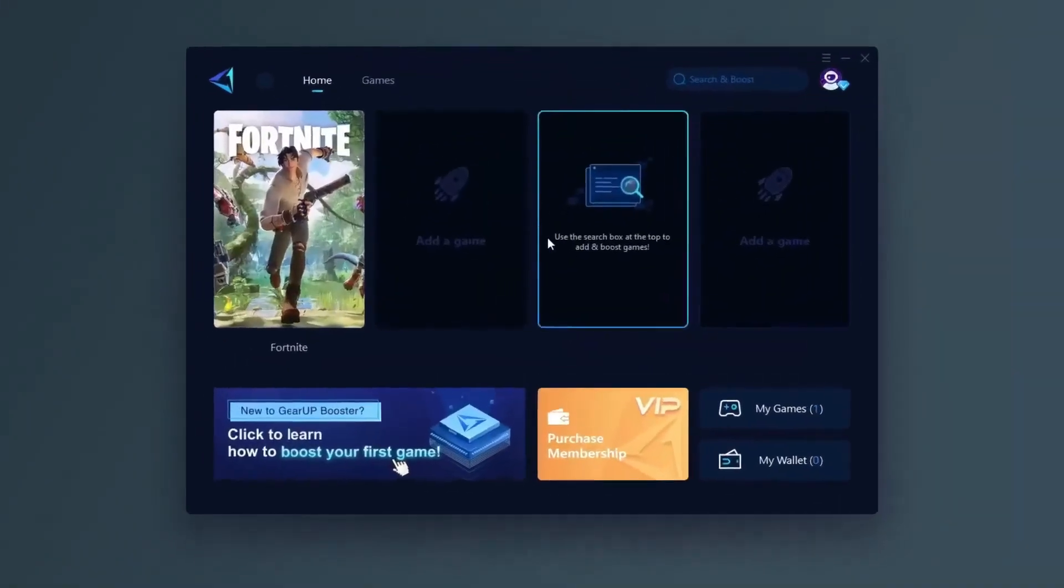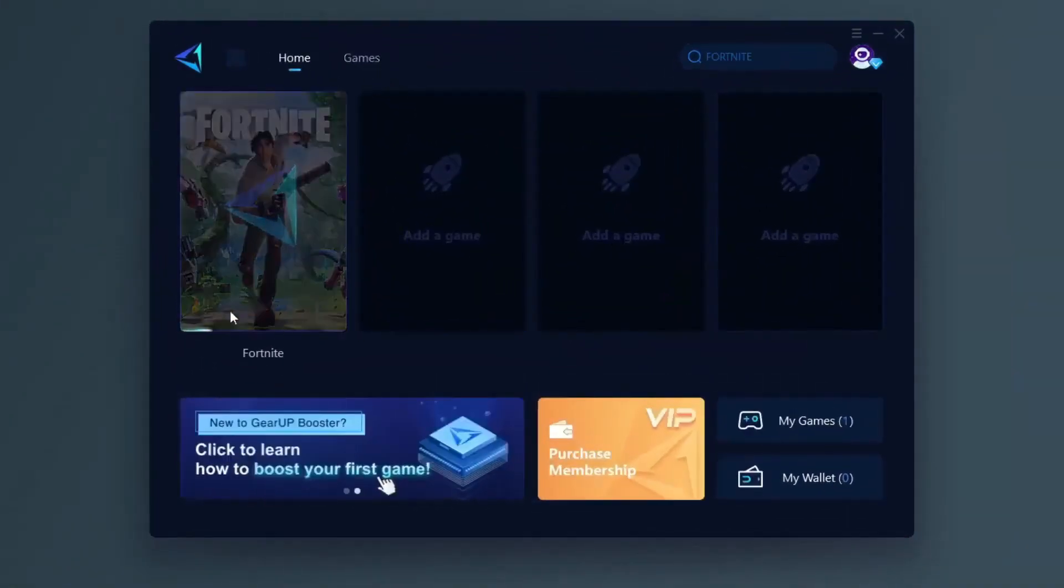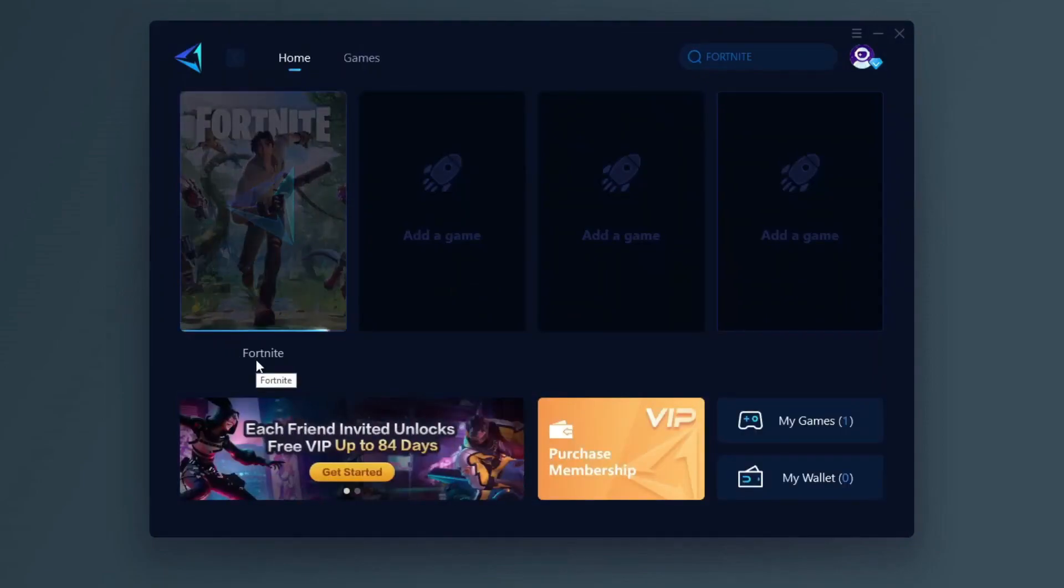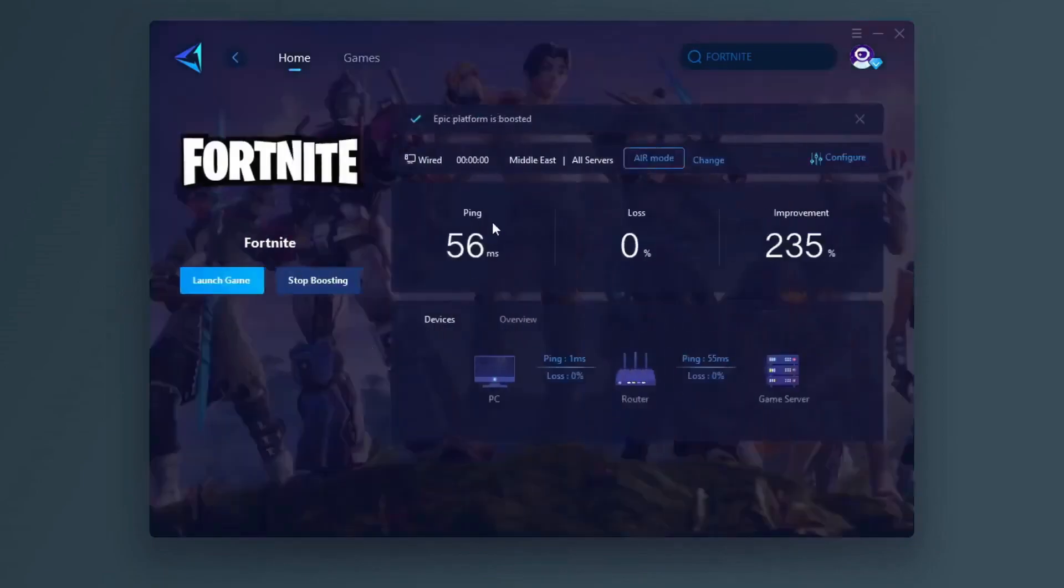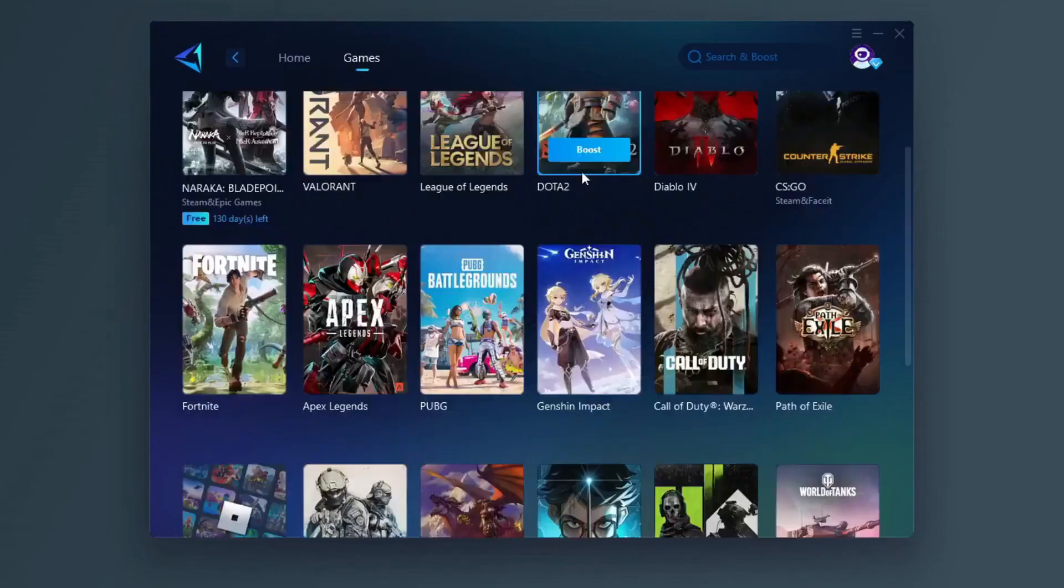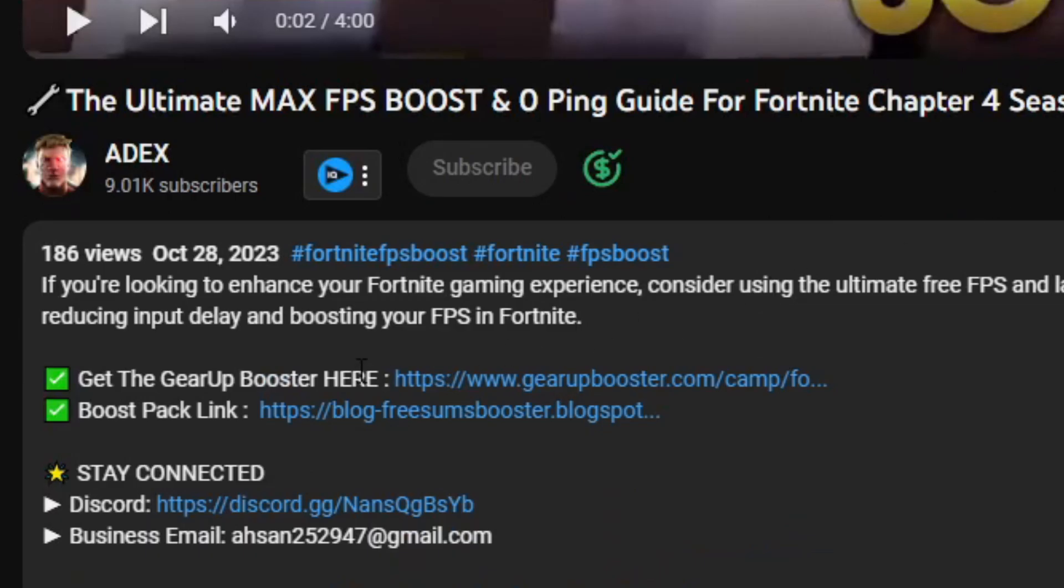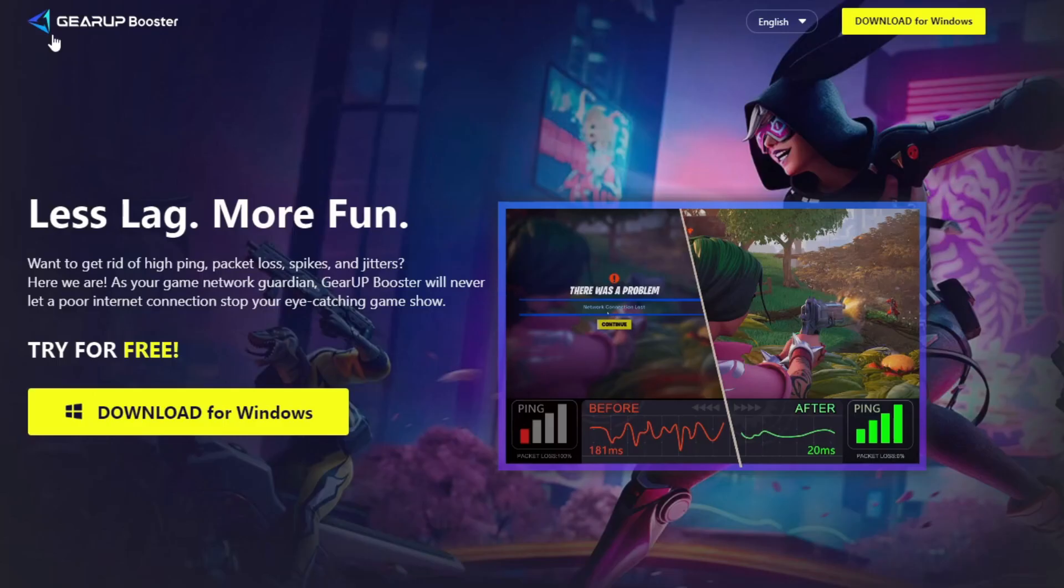Gear Up Booster is one of the best programs for the optimization of your ping while you play games using your wired or wireless connection. So get this paid program free from my description and play your game with lower ping.